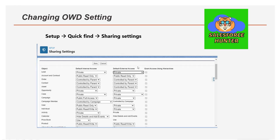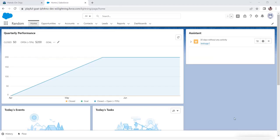Default internal access is the access within the Salesforce org, while default external access is access through an external portal or website. Keep in mind that default external access is either more restrictive or equal to the default internal access. Regarding role hierarchy: for standard objects it is already enabled, but for custom objects you have the option to enable or disable it.